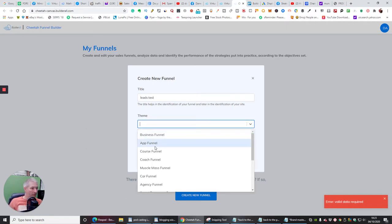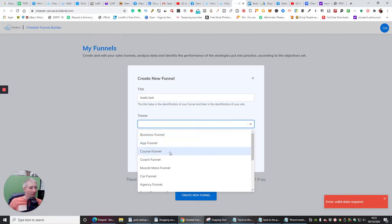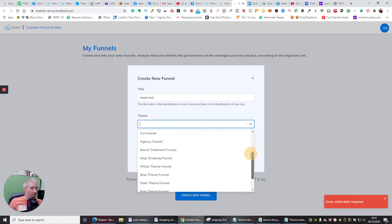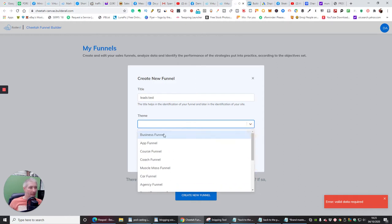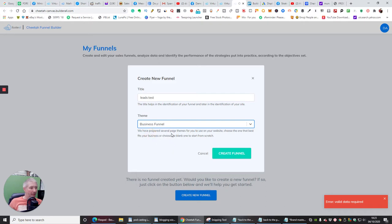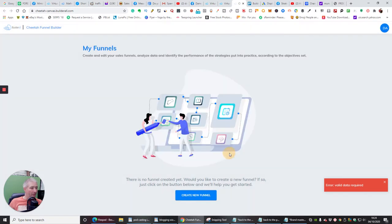The theme requires me to choose a business theme. Options include course funnel, coach funnel, muscle mass, car funnel, agency funnel, app funnel, business funnel, beer treatment, stop smoking funnel, white theme, blue theme, and dark theme. Bear in mind there are going to be so many more coming out — this is just to get you started. So if we go for a business funnel, we have several prepared page themes to choose from. Now create funnel — and it's created my funnel.